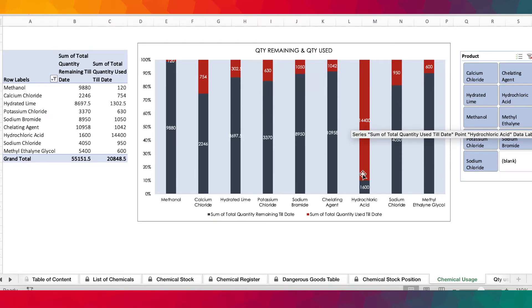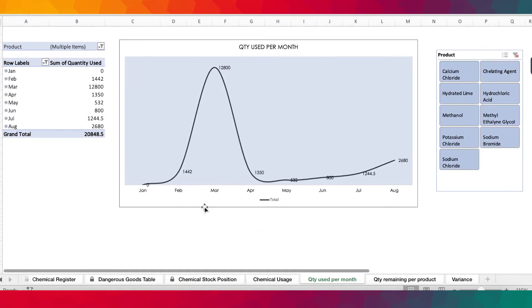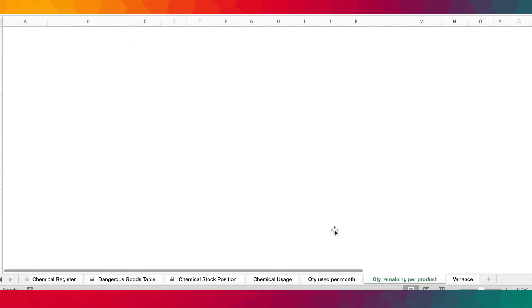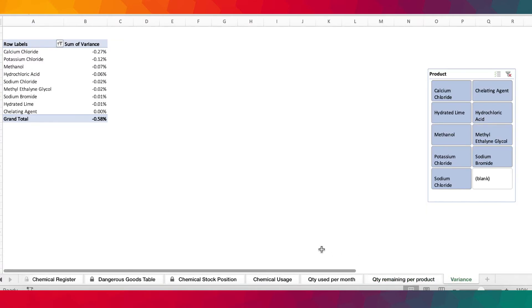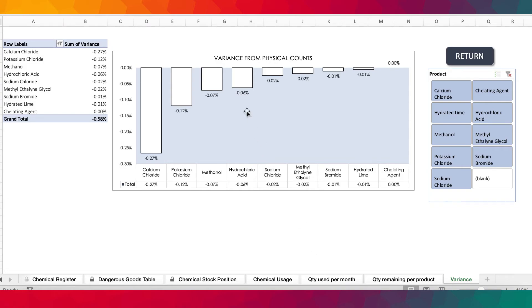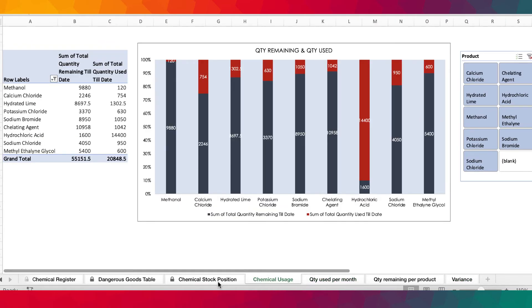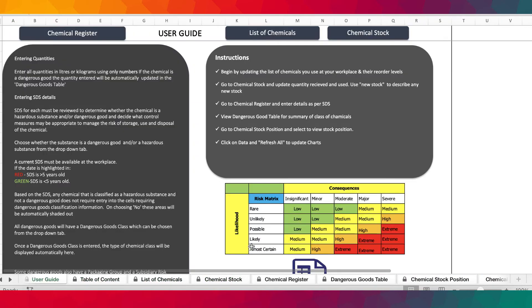This is a full inventory management system for chemicals. You have tables and graphs showing exact stock reports — quantity remaining versus quantity used, where as the red increases it clearly means you are running out of stock. We also have quantity used per month so you can see the trend; for example, a lot of chemical was used in March. We also have quantity remaining per product, so for every product on the register or in the stock monitoring you can tell the quantity remaining. The variance is transferred into a table, and you can use these tables and graphs for internal reporting.